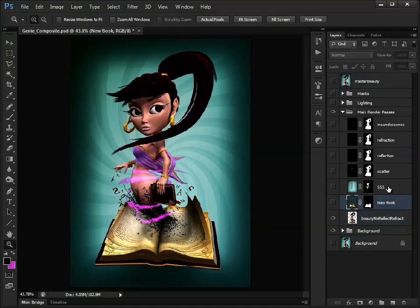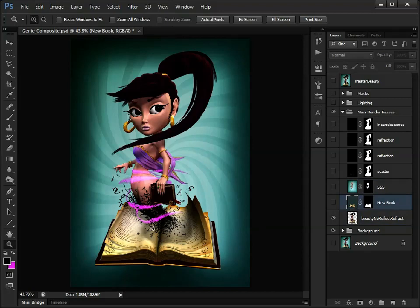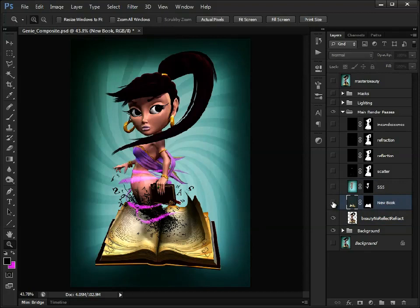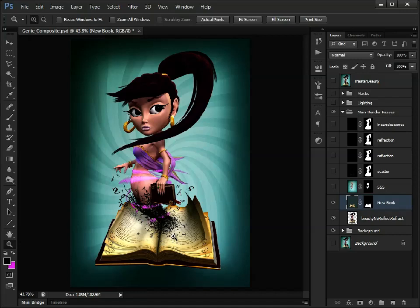Now there's a couple of extra layers here I've added, because I noticed after I'd rendered, we had this sort of shadow effect here. So all I've done is rendered the book out separately and created a mask. As you can see, that has just hidden that shadow there, which I didn't want. And the beauty of this is you don't have to re-render everything, you can just render the sections and use a mask to overlay them.